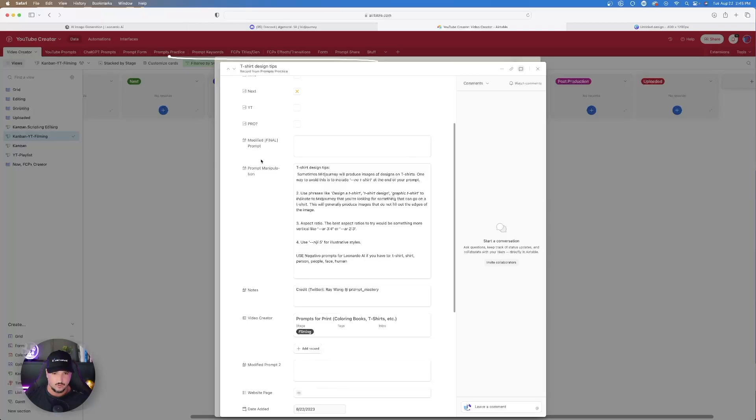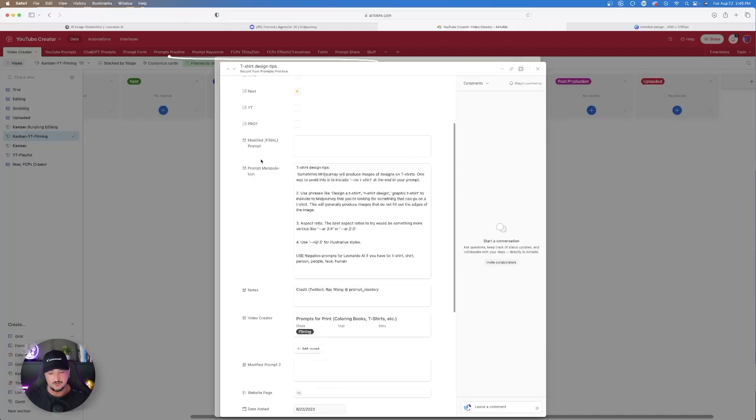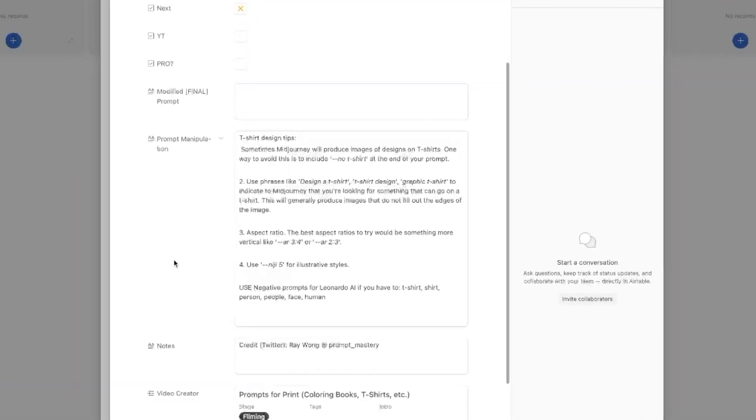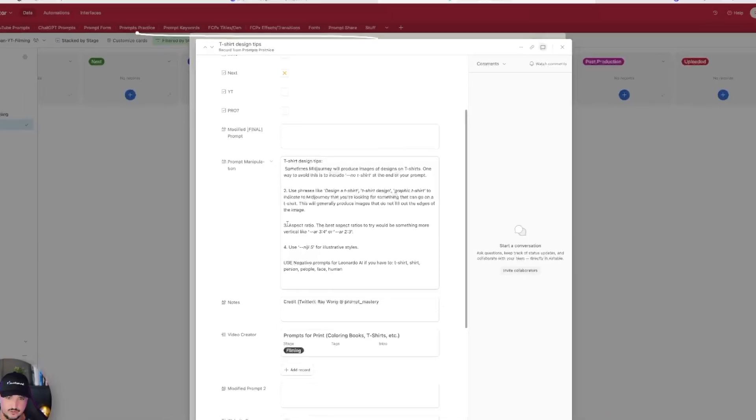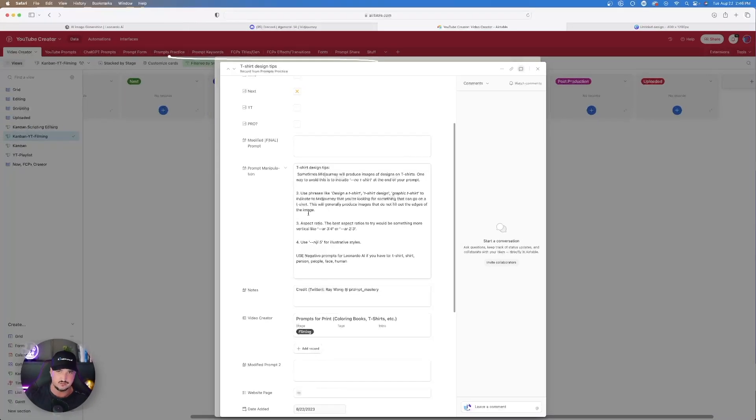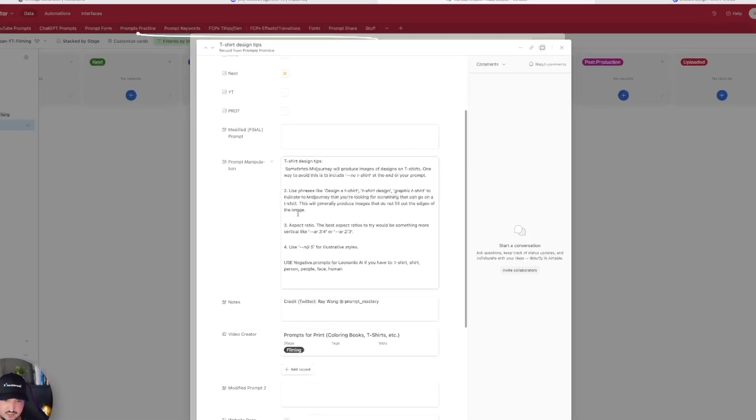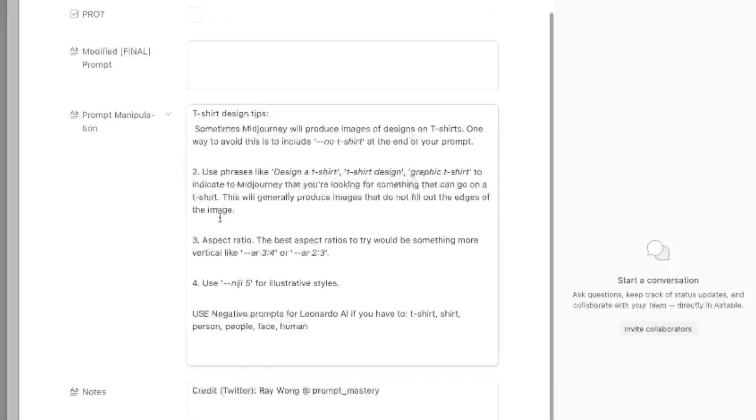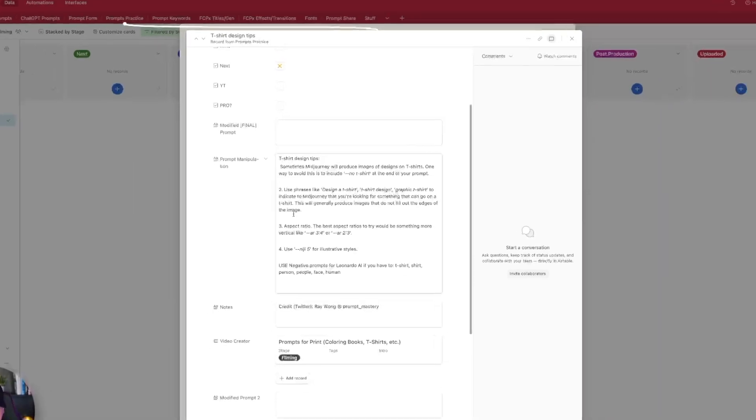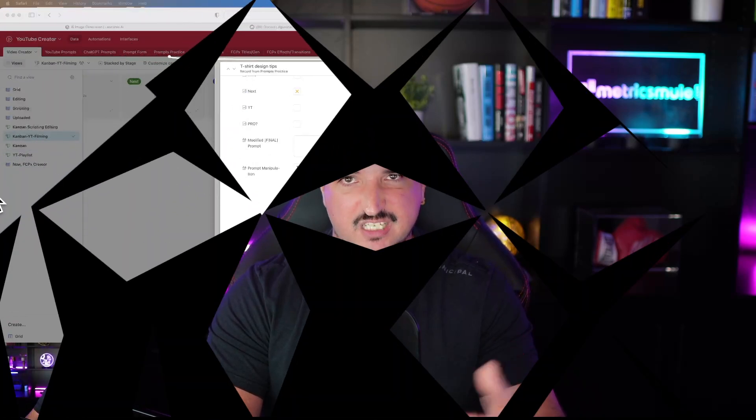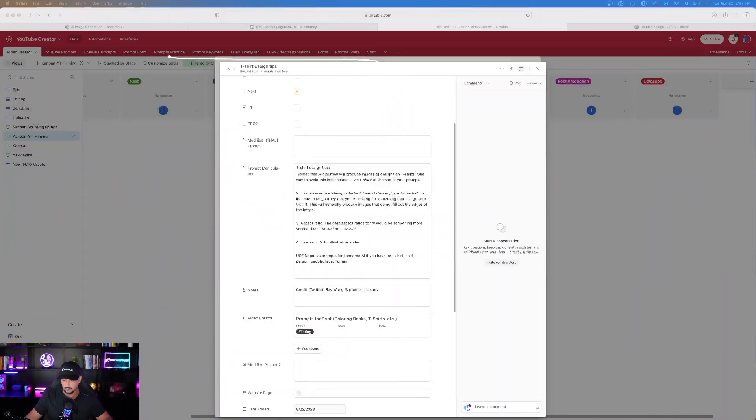Okay, now this is very important. Now let's head back over to the next one I'm going to give you. And this is going to be a specific tip that's very important to keep in mind. The creator of this actual tip is Ray Wong on Twitter. So pretty cool tip right here. Sometimes mid-journey will produce images of designs on t-shirts. One way to avoid this is to include the quote, no t-shirt text at the end of your prompt. And that's why it's so important in Leonardo AI that you really take advantage of and leverage and use that negative prompt box.